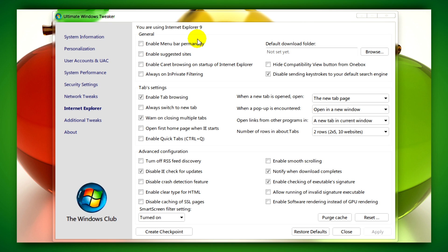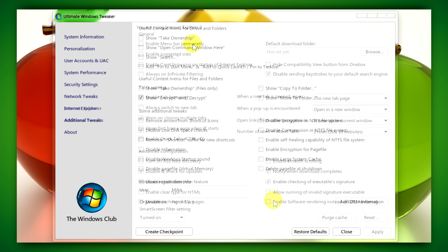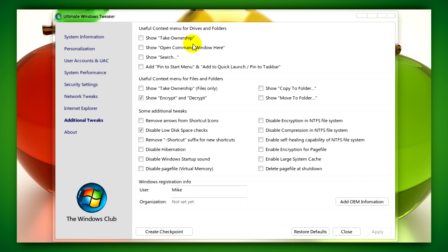Internet Explorer will allow you to tweak and customize Internet Explorer including 9, and additional tweaks will allow you to add things such as take ownership, search, add pin to start menu, and a bunch of other stuff to the right-click menu.